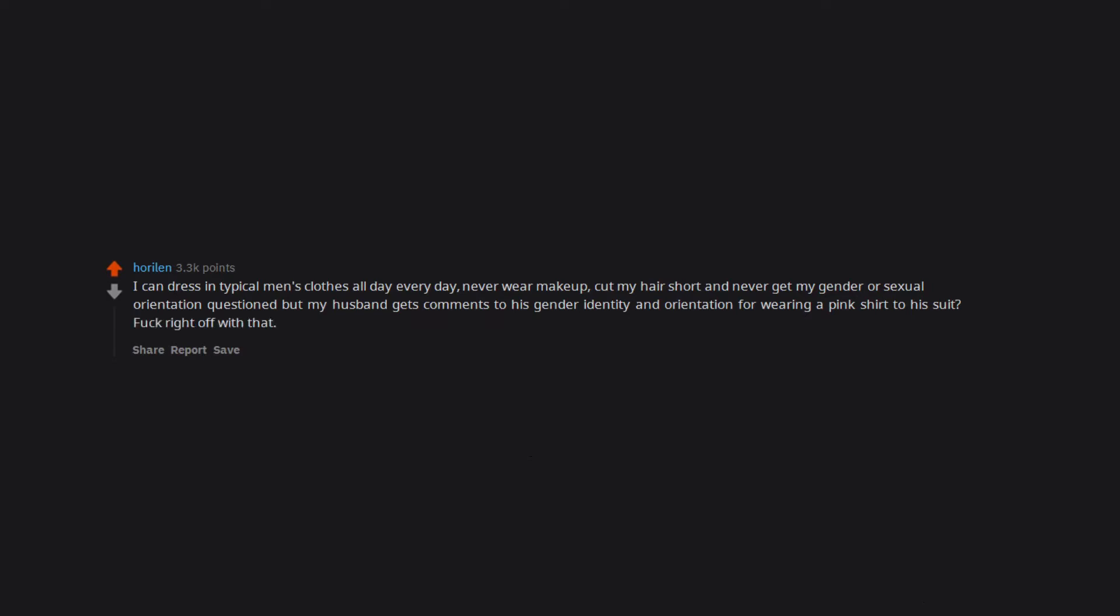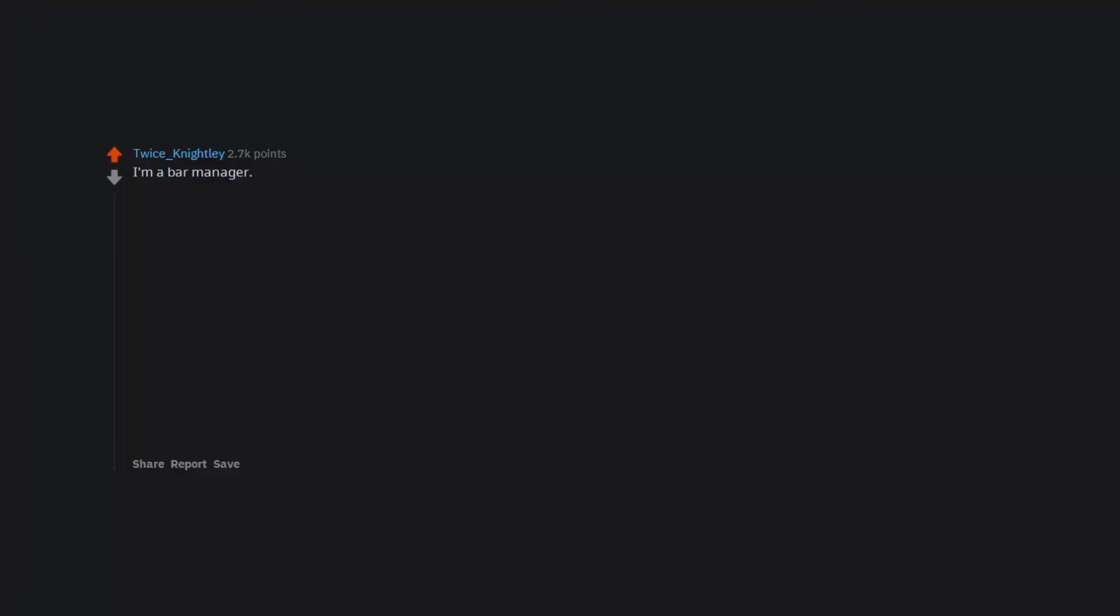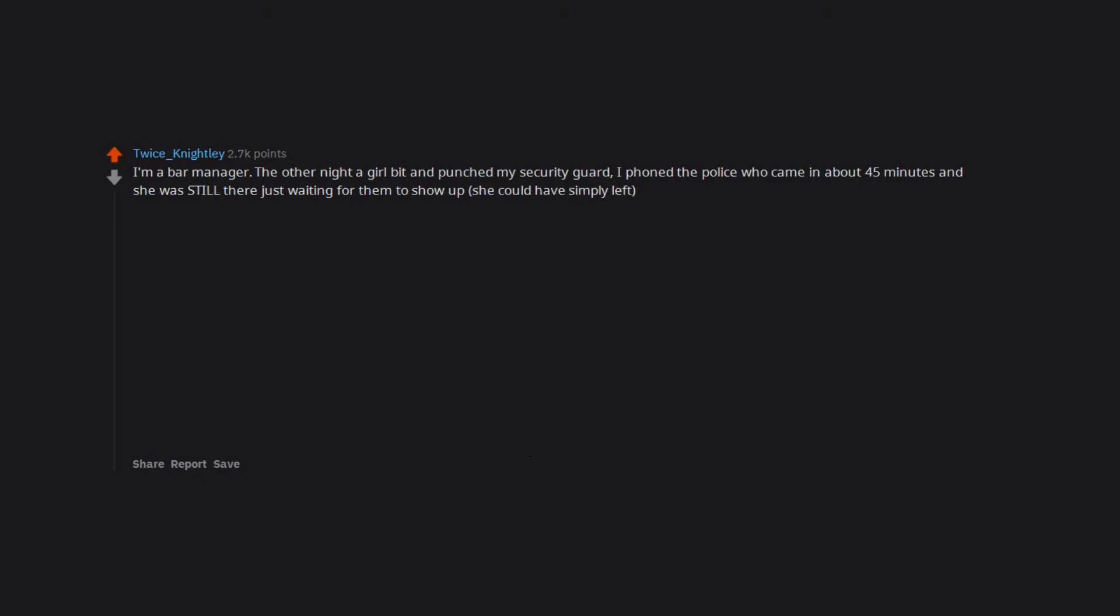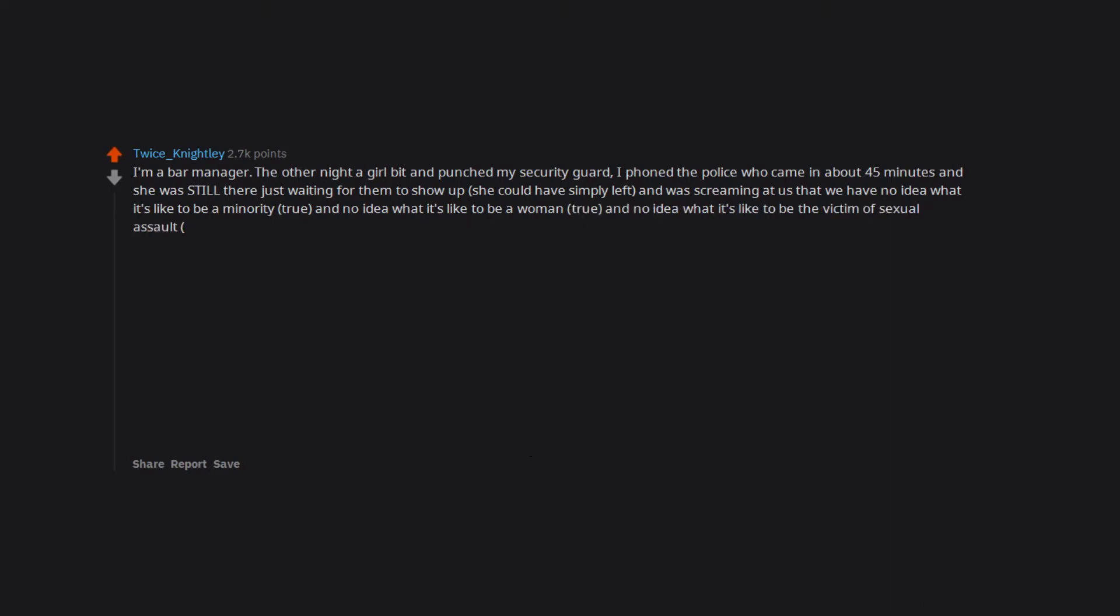Pockets, I want 'em. I'm a bar manager. The other night a girl bit and punched my security guard. I phoned the police who came in about 45 minutes and she was still there just waiting for them to show up. She could have simply left and was screaming at us that we have no idea what it's like to be a minority, true, and no idea what it's like to be a woman, true, and no idea what it's like to be the victim of sexual assault, not true and also not relevant for that night.